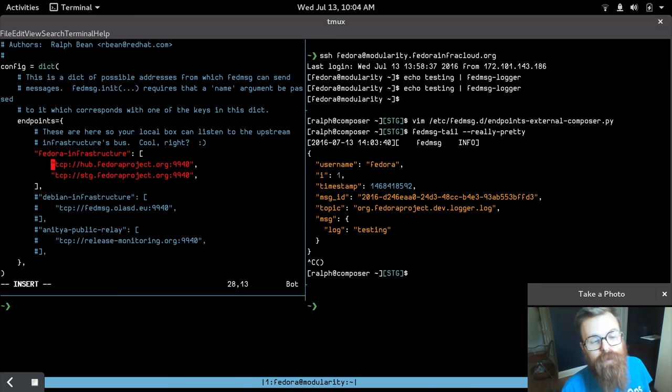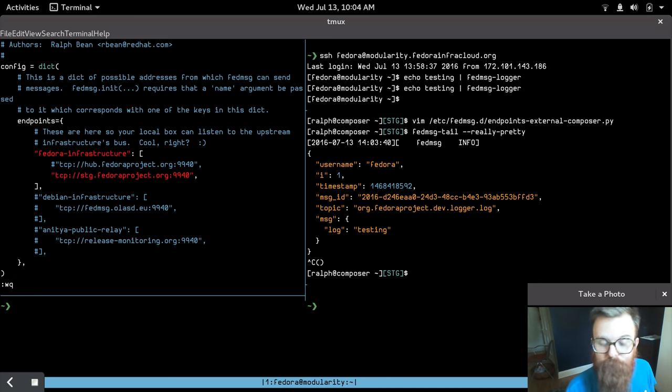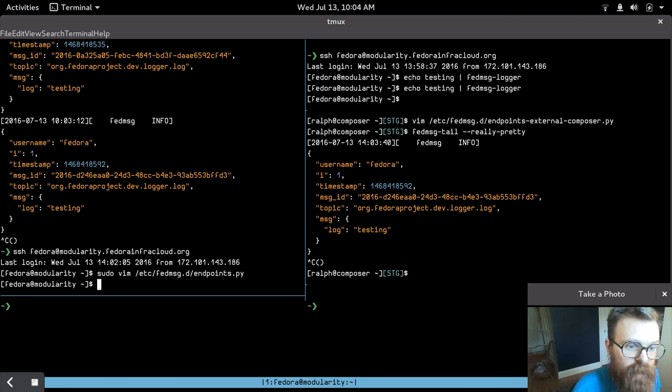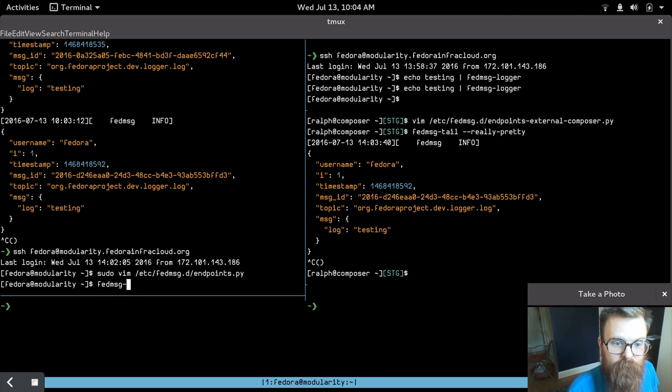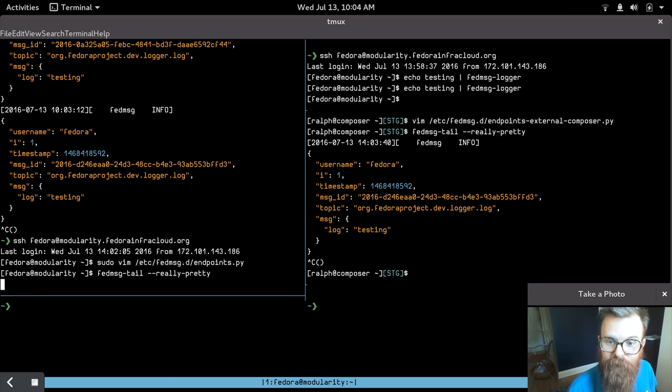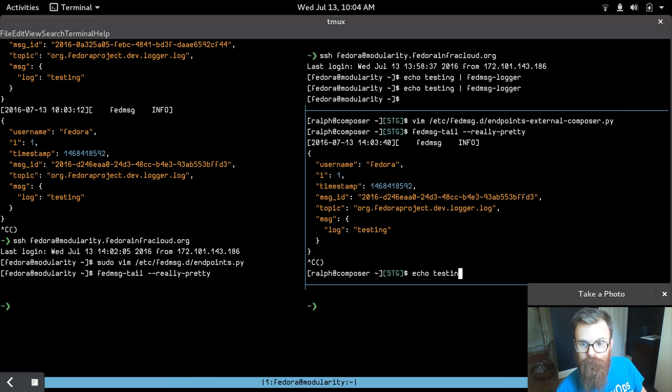To reduce spam for the demo, I'll comment out production, although we want to keep that for when we're doing our other work. So I'll save that, run FedMessage tail on the cloud environment, and if I come over here to my staging composer box, right here, and if I publish a message from there.